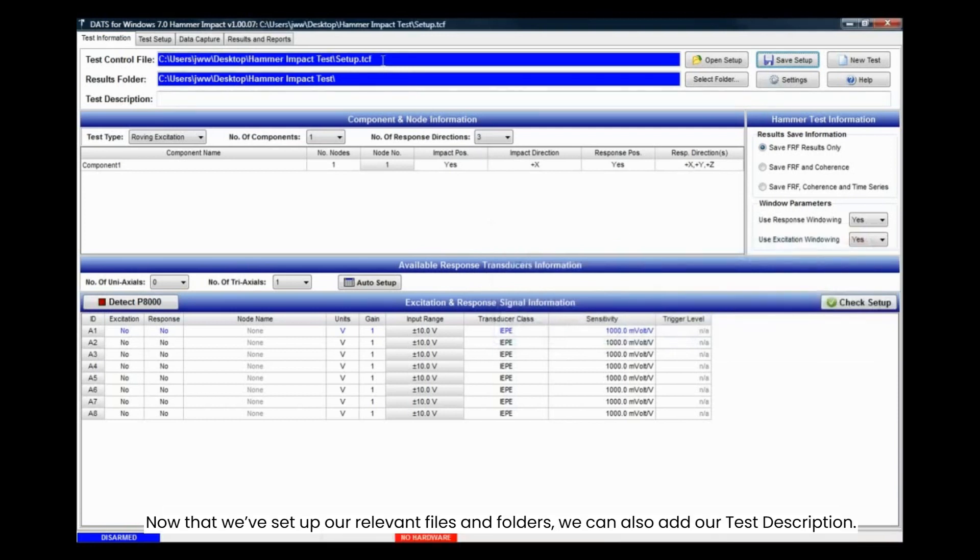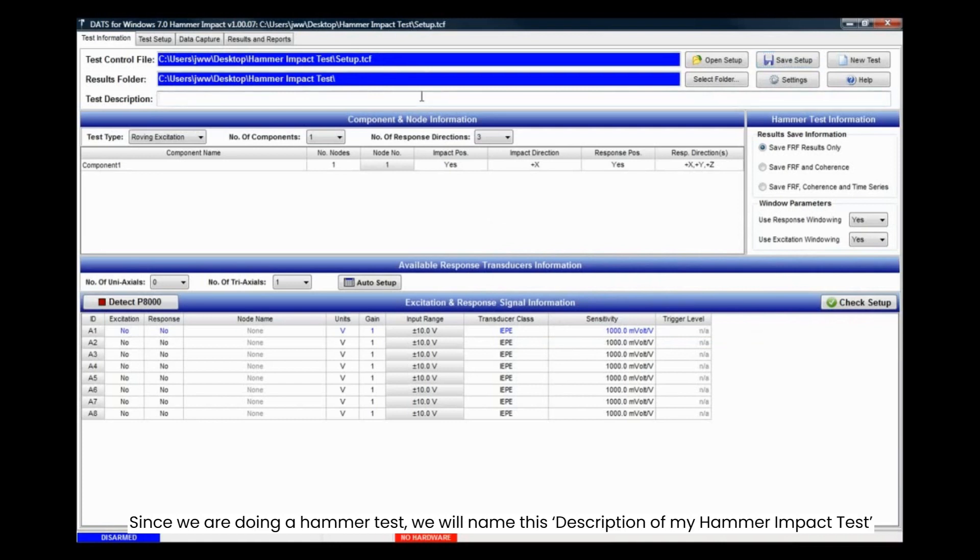Now that we've set up our relevant files and folders, we can also add our test description. Since we are doing a hammer test, we will name this description of my hammer impact test.